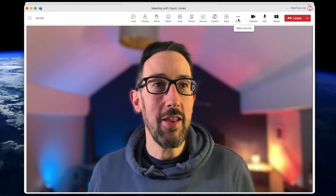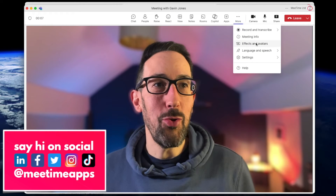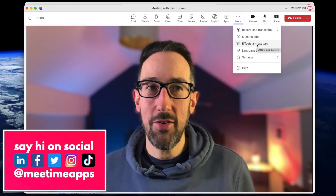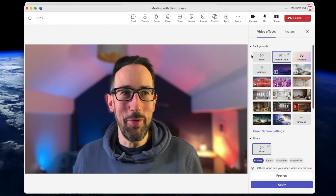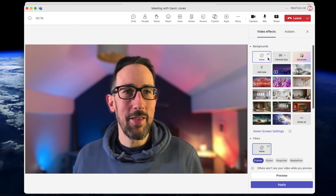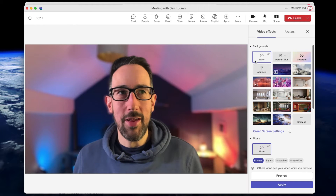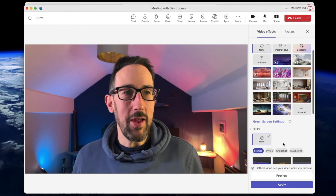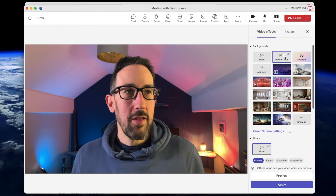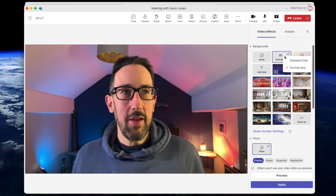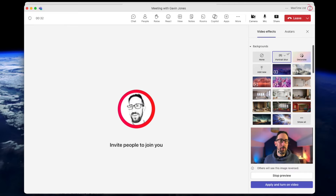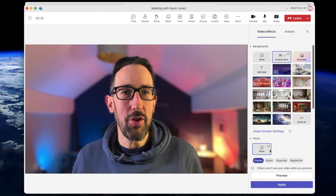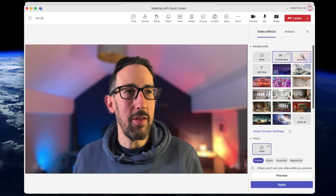If you're already in the meeting you can still change your background via Effects and Avatars. You have to keep applying it when you're in the meeting to be able to see it, or you can do a preview - but if you apply and turn on video, that goes to everybody.